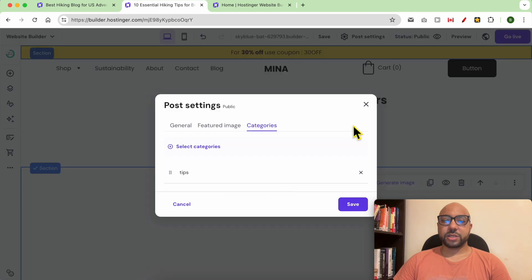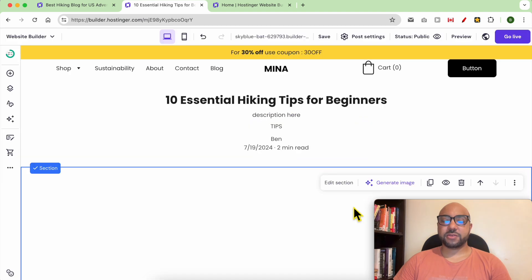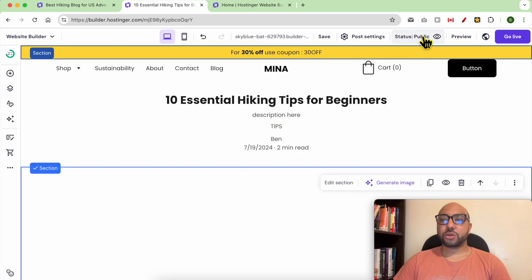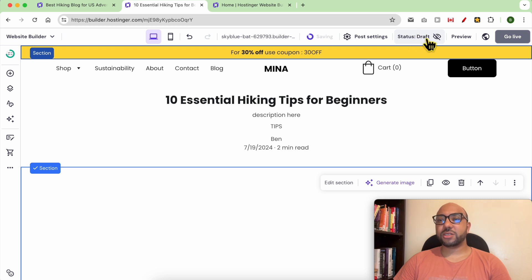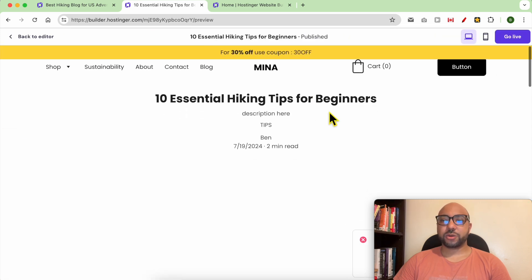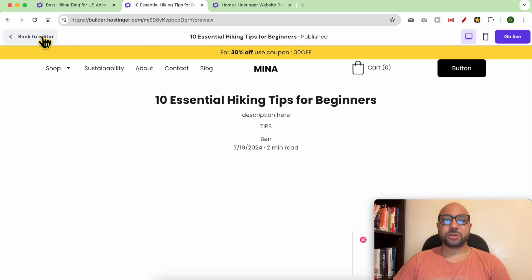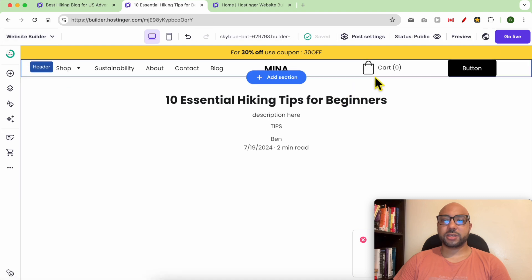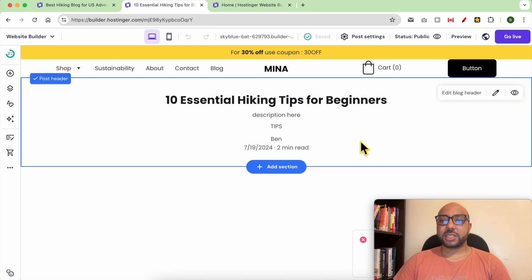After editing, hit Save. You can also change the status of this blog post by clicking 'Public' to make it a draft, or clicking 'Draft' to make it public. You can preview your blog post from here, then go back to the editor to continue editing.